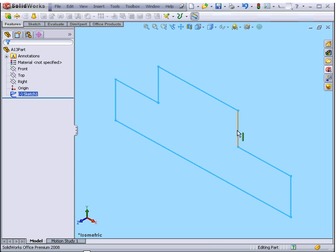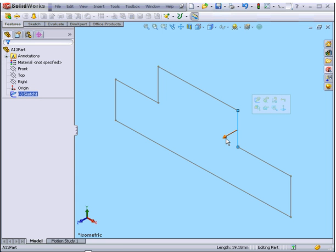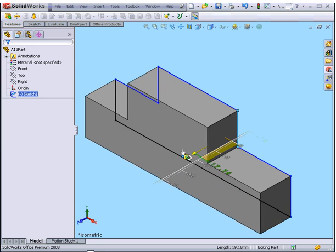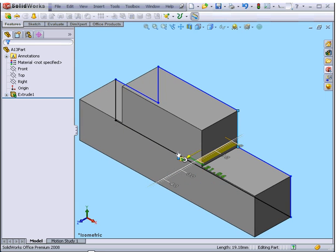Next, let's select one of the lines in the sketch. Green arrows appear. I can drag up and down.